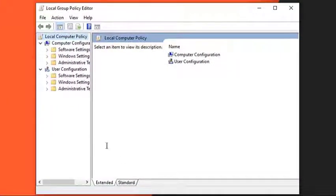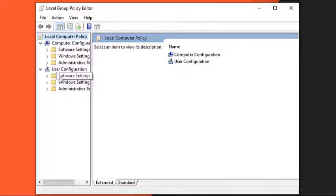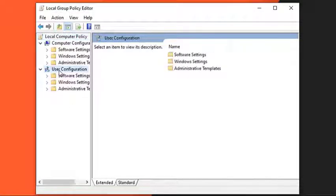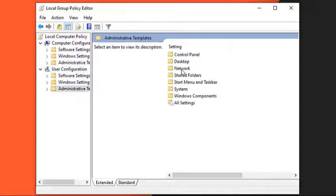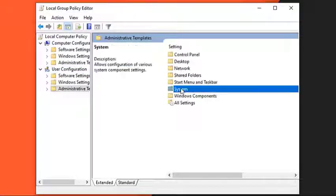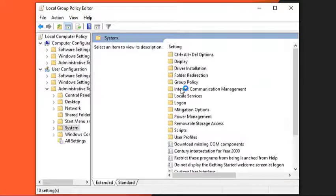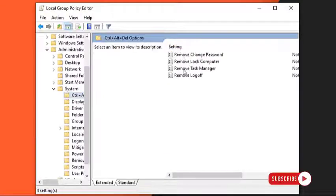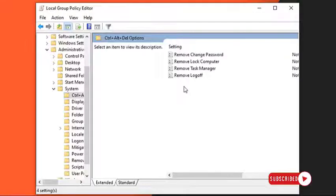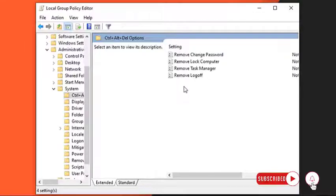Navigate to the following path: User Configuration, Administrative Templates, System, Control Alt Dell Options. You will see an entry named Remove Task Manager. Double-click it to open its settings.